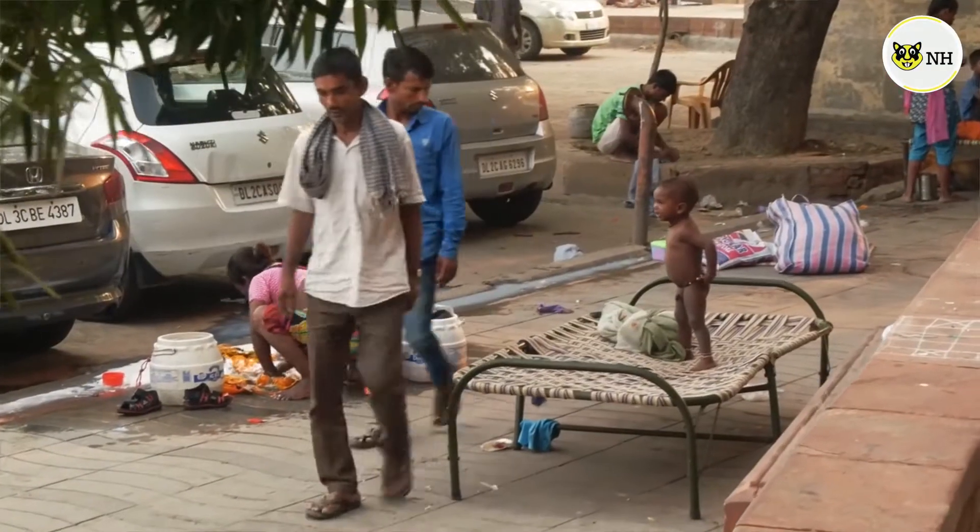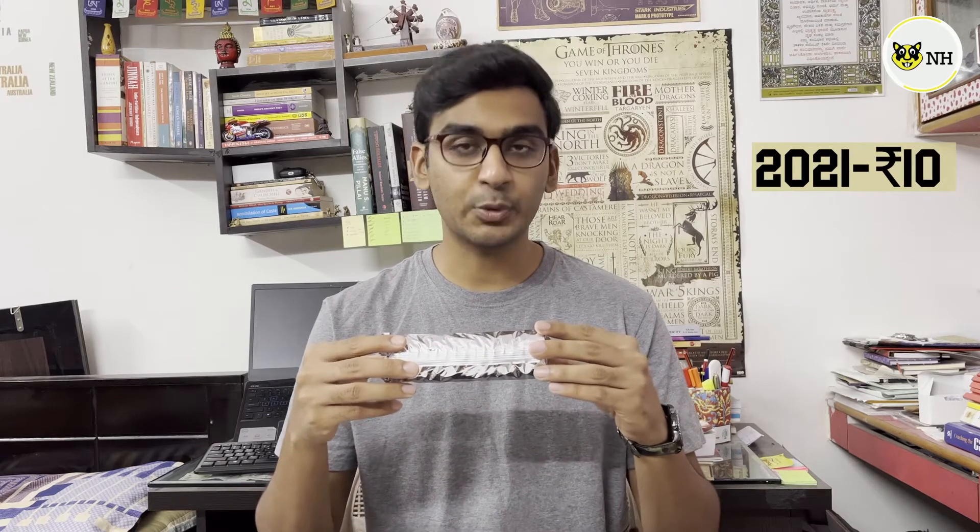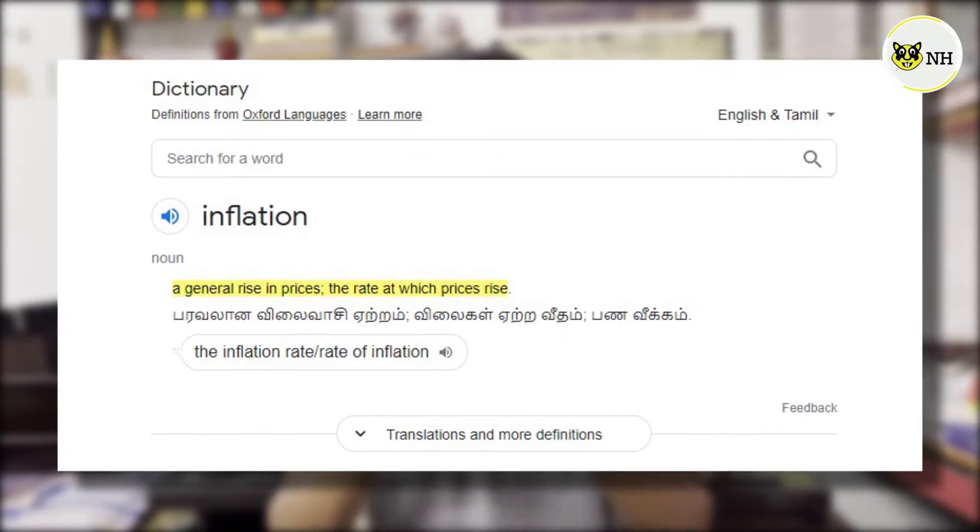Let's understand the basic concept called inflation, or what we call mehengai. This concept is important for everybody to understand, be it a common man, a millionaire, or even someone who is living by the roadside, because all of our lives are affected by inflation. Now what exactly is inflation? Here is a biscuit packet. This biscuit packet last year in 2021 cost me about 10 rupees, but in 2022 this biscuit packet costs me about 15 rupees. So the inflation on this biscuit packet was about 50% because I paid 5 rupees more. When the price of a commodity or a good increases, we simply call it inflation.